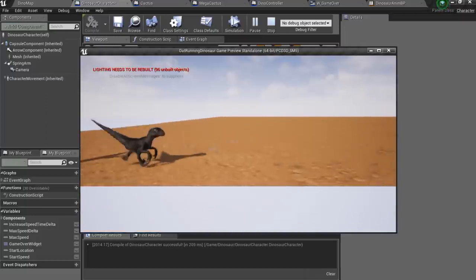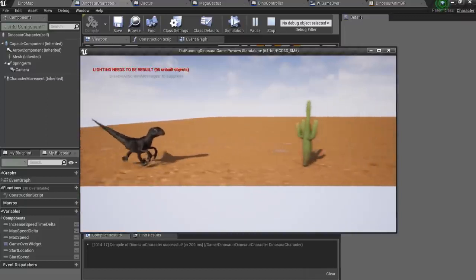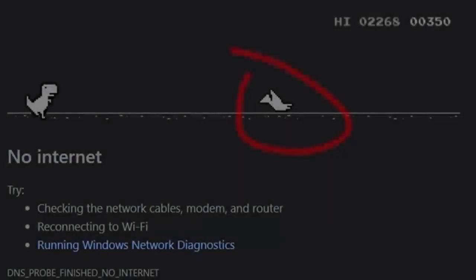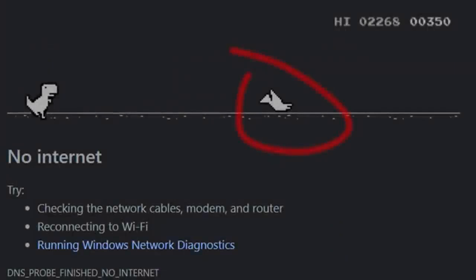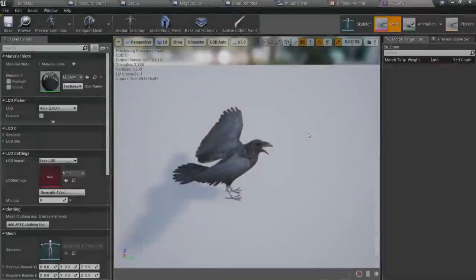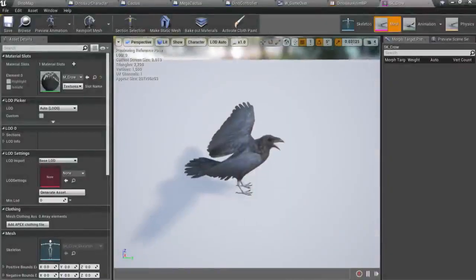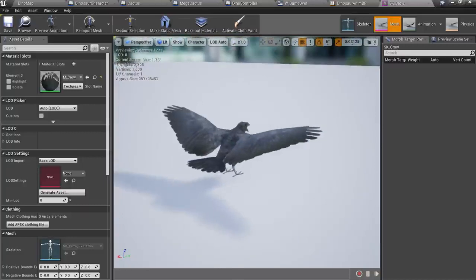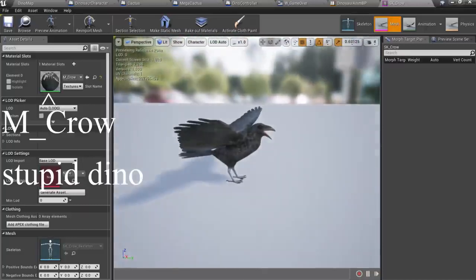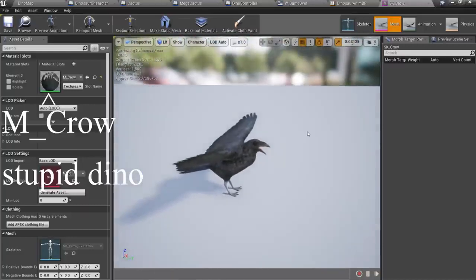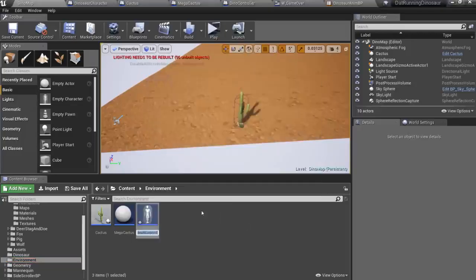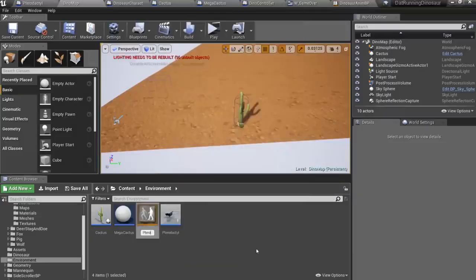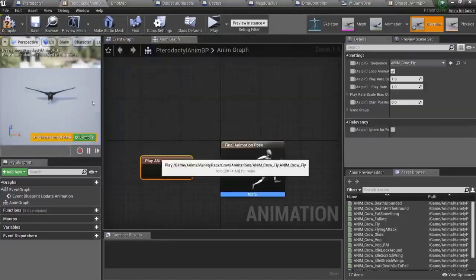But there is one thing left to be implemented. Okay, maybe not one thing, but anyway. Pterodactyls. My flying brothers. I don't have pterodactyl model though, but I have this raven, or whatever it is. So, let's create pterodactyl and spawn them among these cactuses.